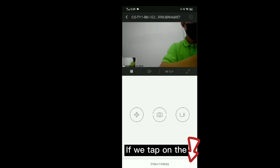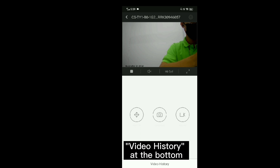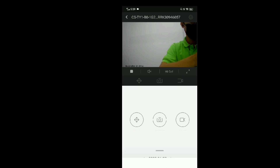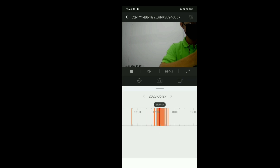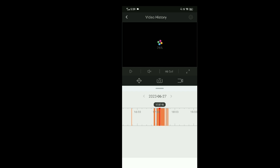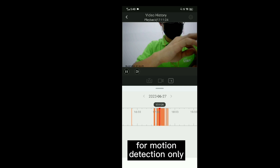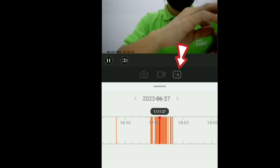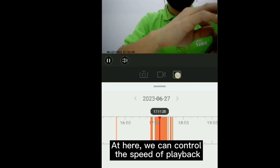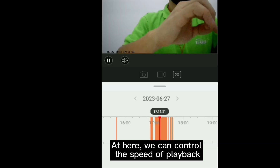If we tap on the video history at the bottom, we can check the playback. The recording will be for motion detection only. Here we can also control the speed of the playback.